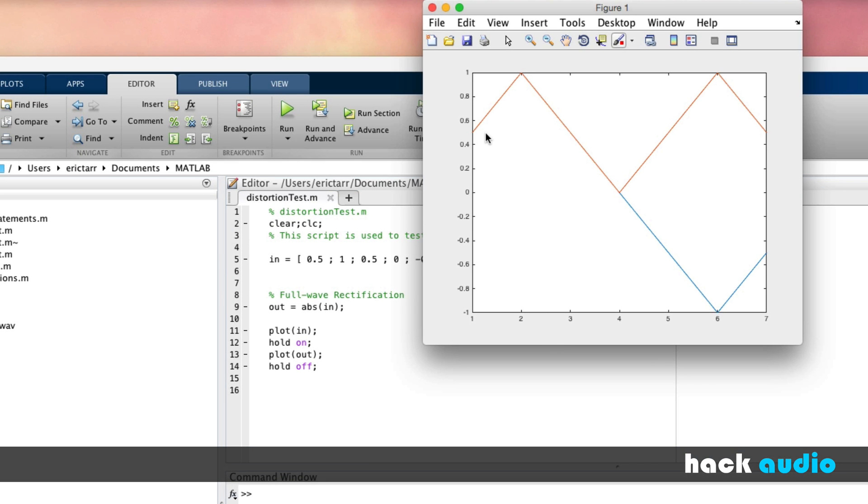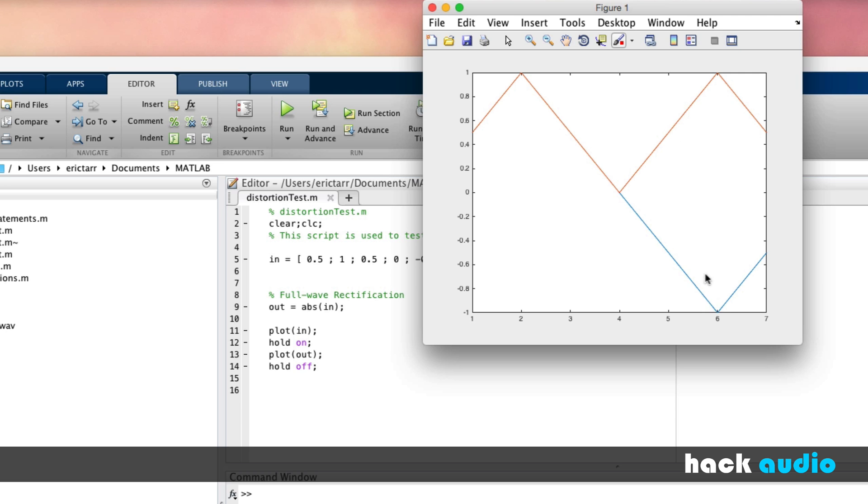Initially, when our input signal is positive, the red signal is plotted right on top of the blue one. So our red is our output, our blue is our input. However, when the input signal goes negative, we can see that the output gets reflected up to the positive version of the negative values.